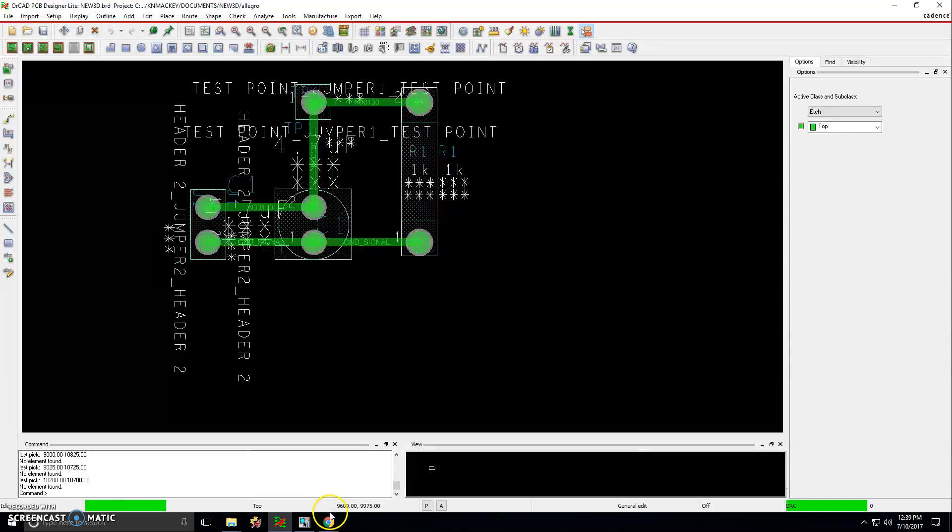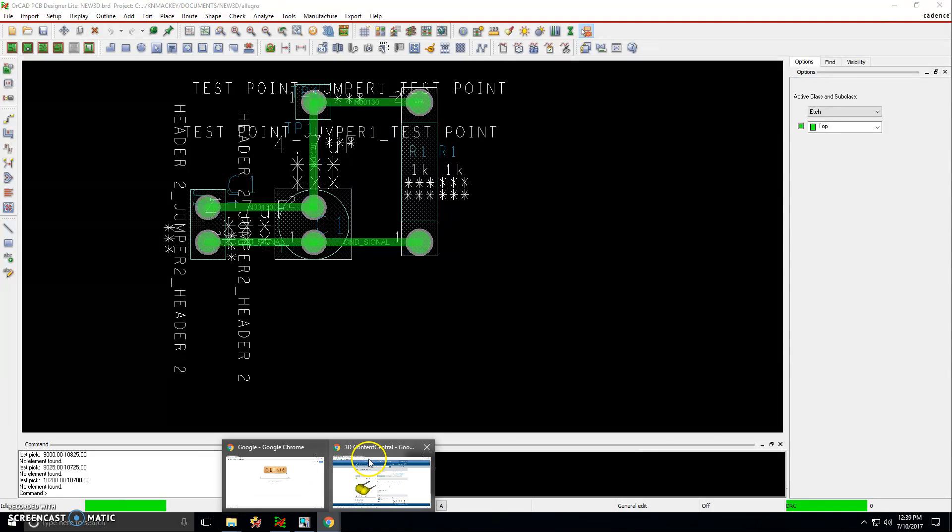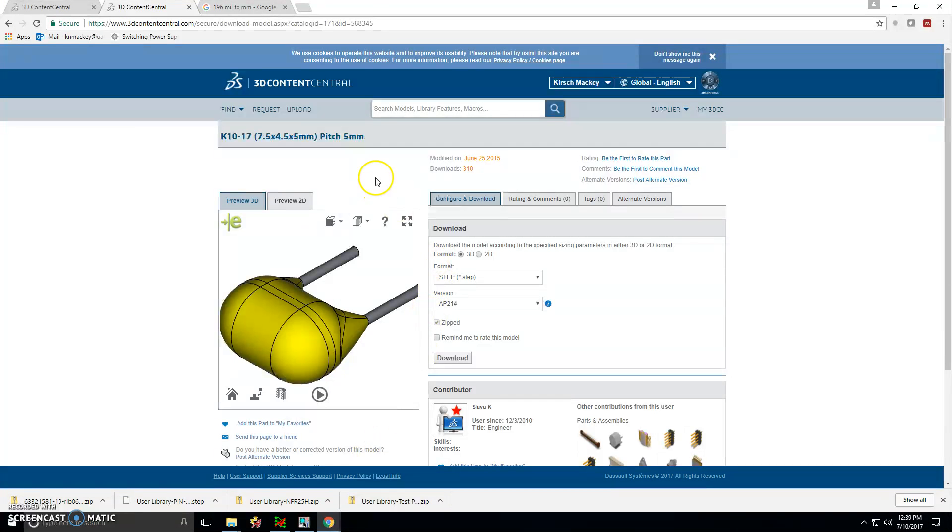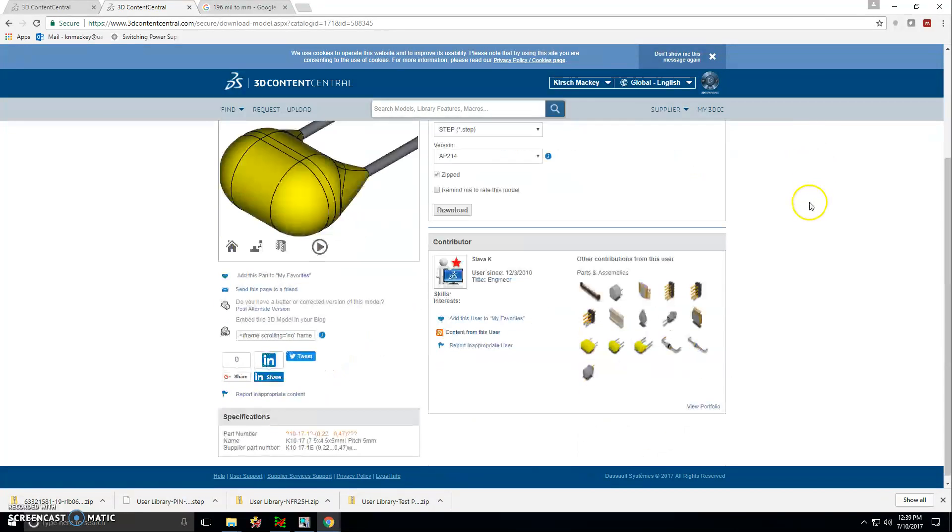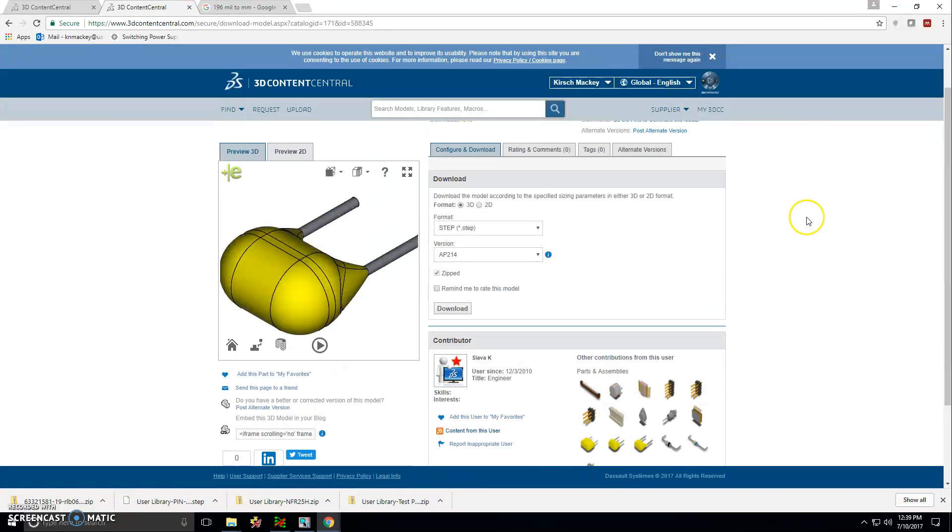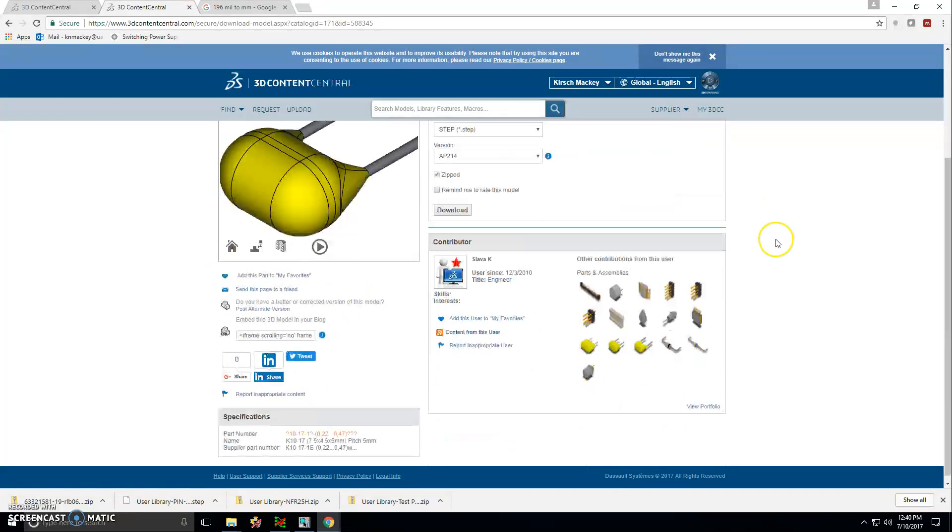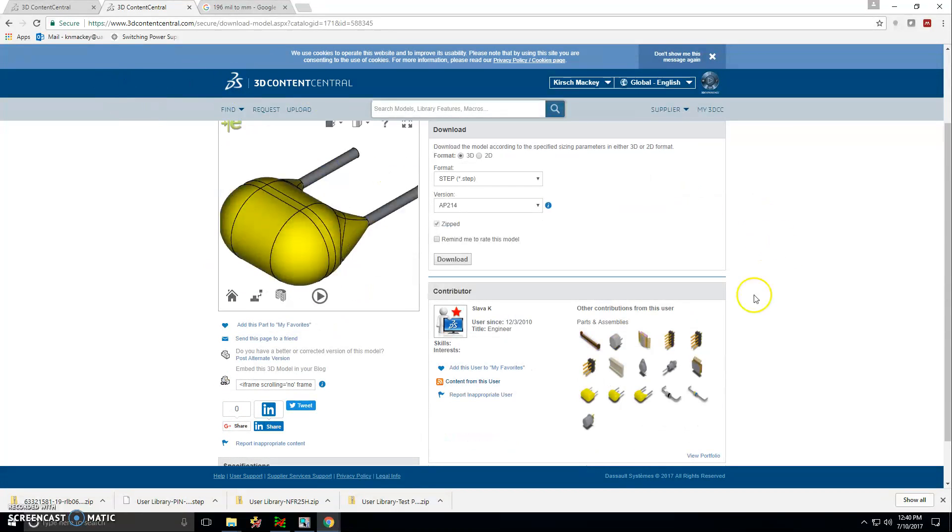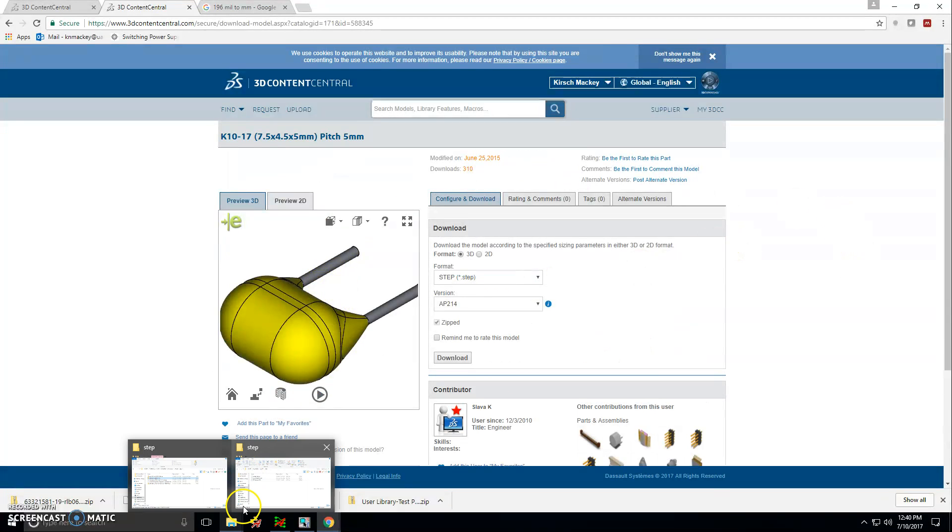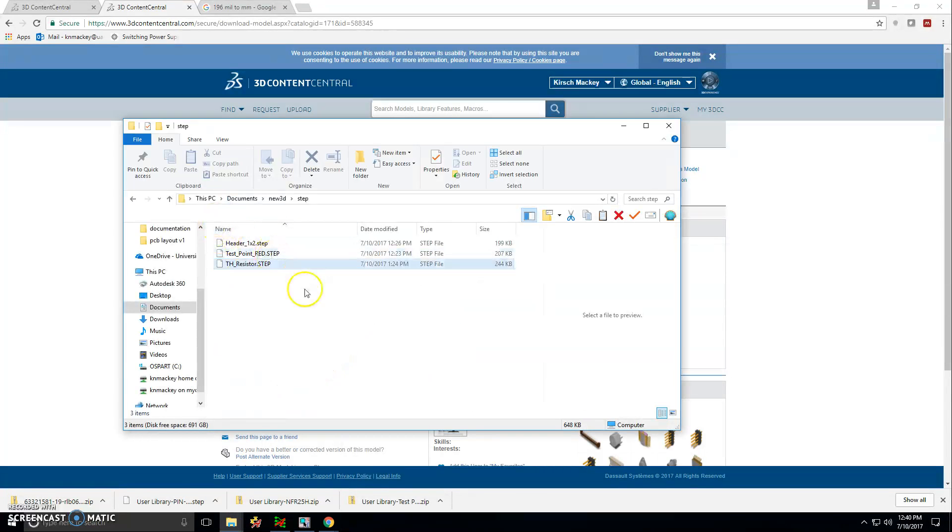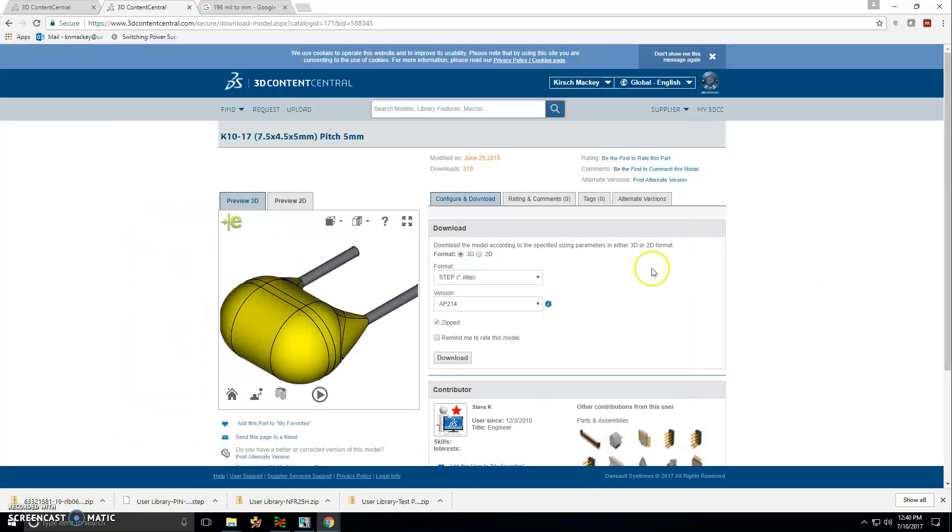I just go to 3D Content Central and I download step files of the 3D modules that I need. You need to create an account. You can create an account for free and download various content. A lot of people have done great work on this website, so 3D Content Central is a great resource to get things that you need. I already have a folder with my step files in it, and you want to make sure that all the extensions are .step.